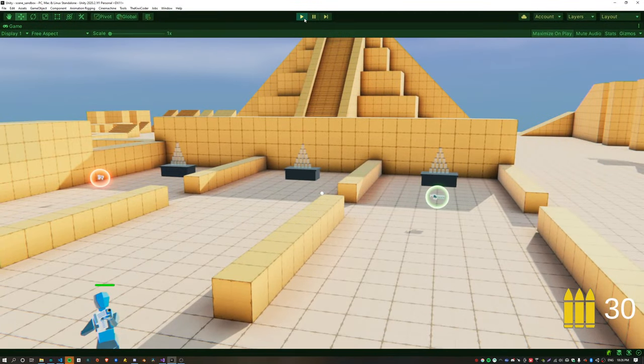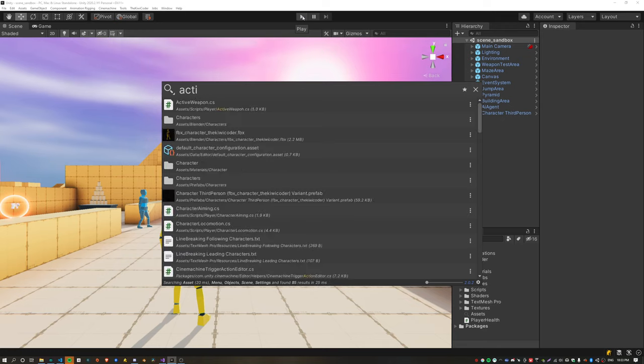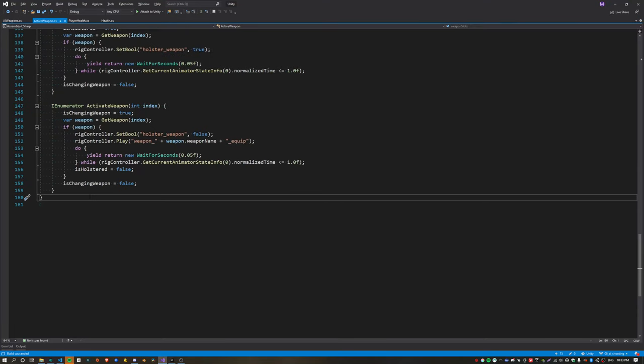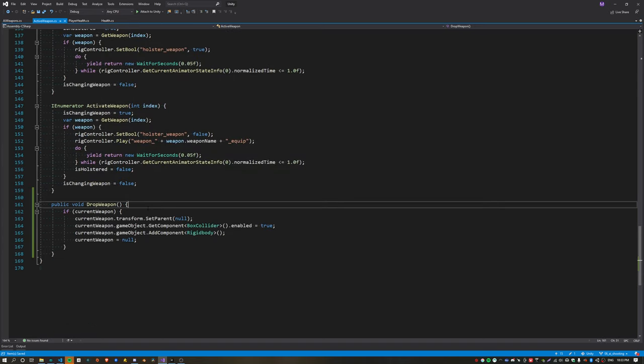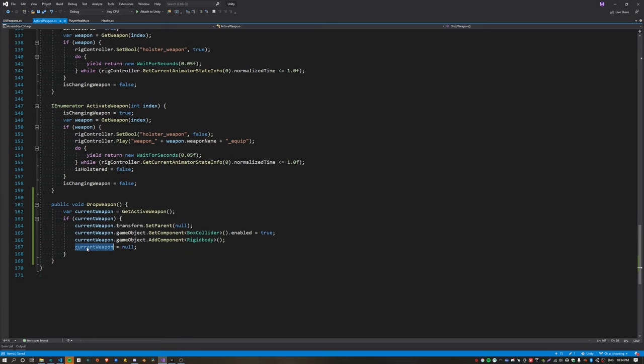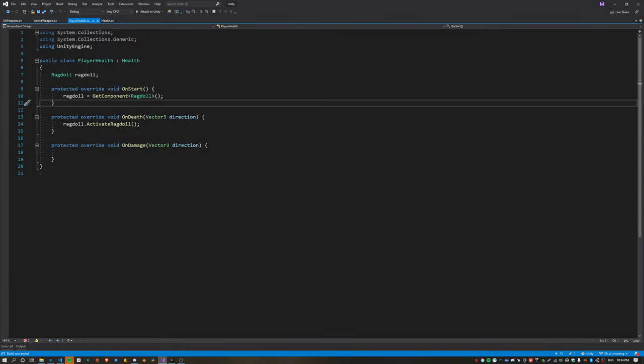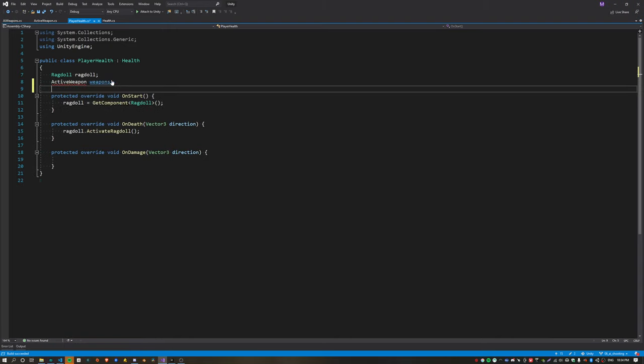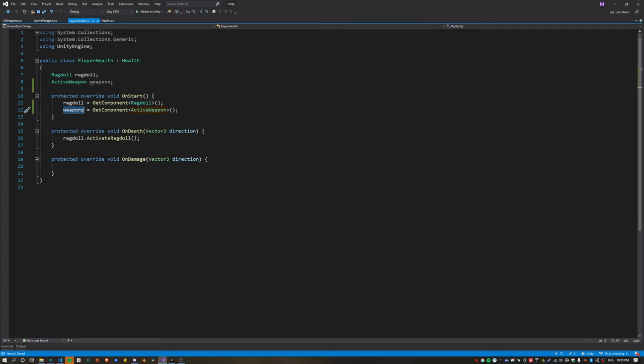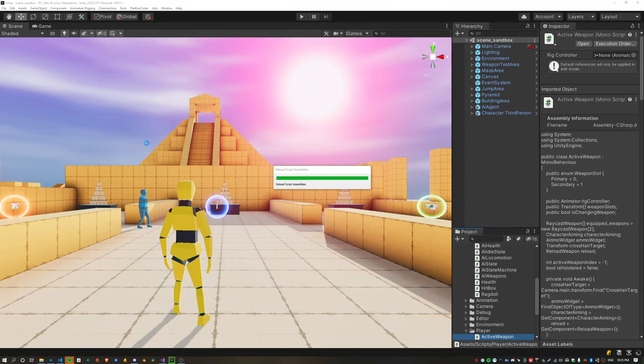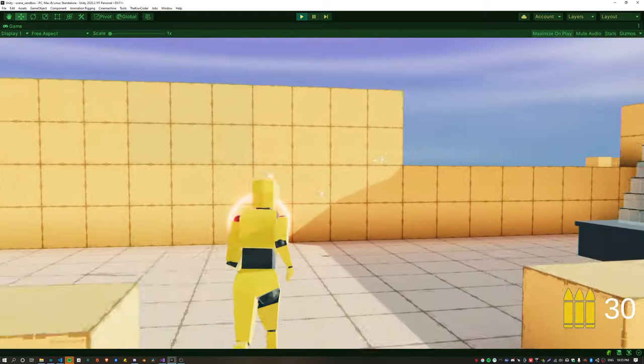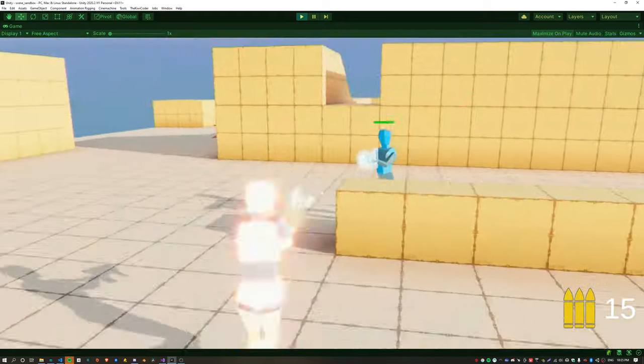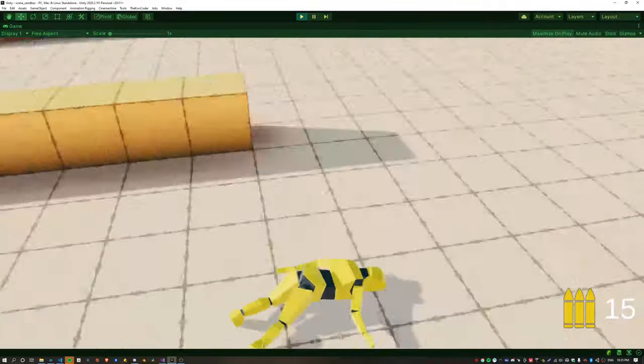The camera is still a bit weird, which we'll fix up in a minute. But first we're going to make the player drop the weapon it has equipped by copying the drop weapon function from the AI weapons and pasting that into the active weapon script. We just need to modify it slightly and set the equipped weapon at the active weapon index to null. Now inside our player health script it's super easy. Inside the on death function we can just call weapons dot drop weapon. If I now get a weapon and let the AI shoot me, we can see the weapon fell to the ground, which is good.